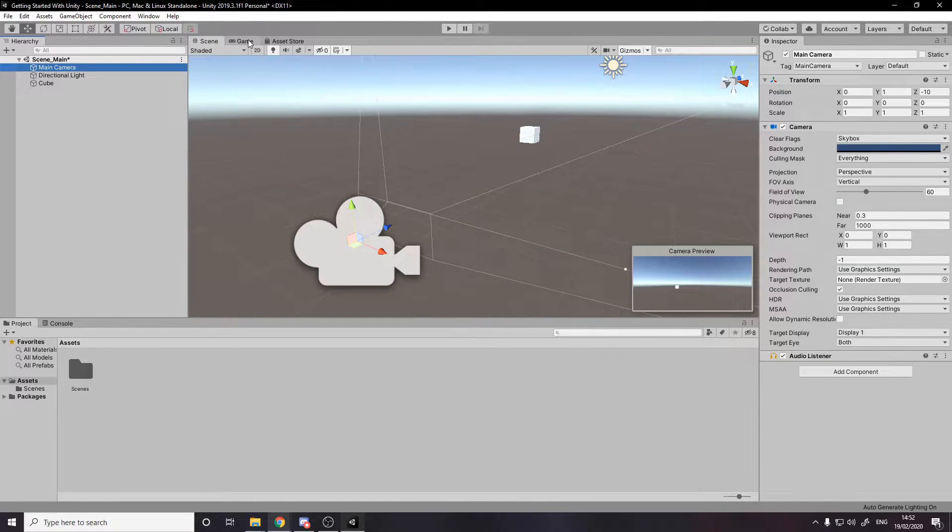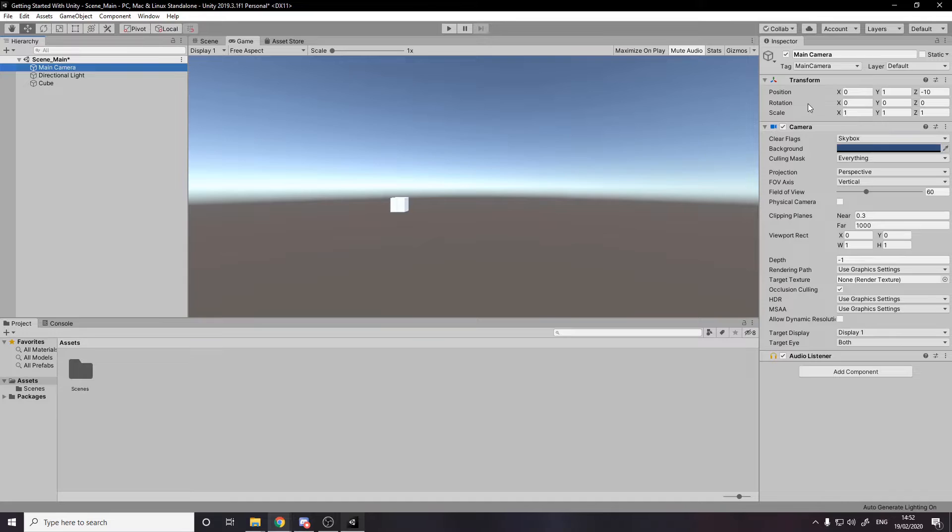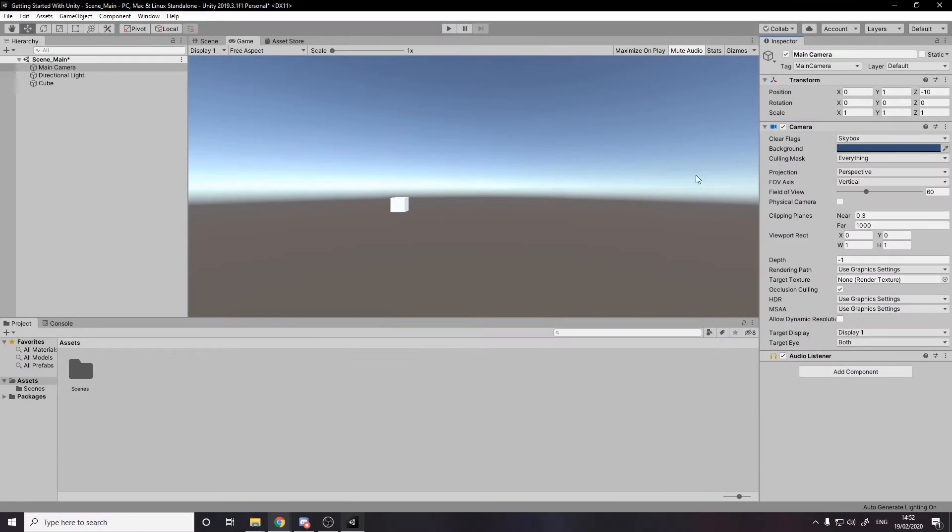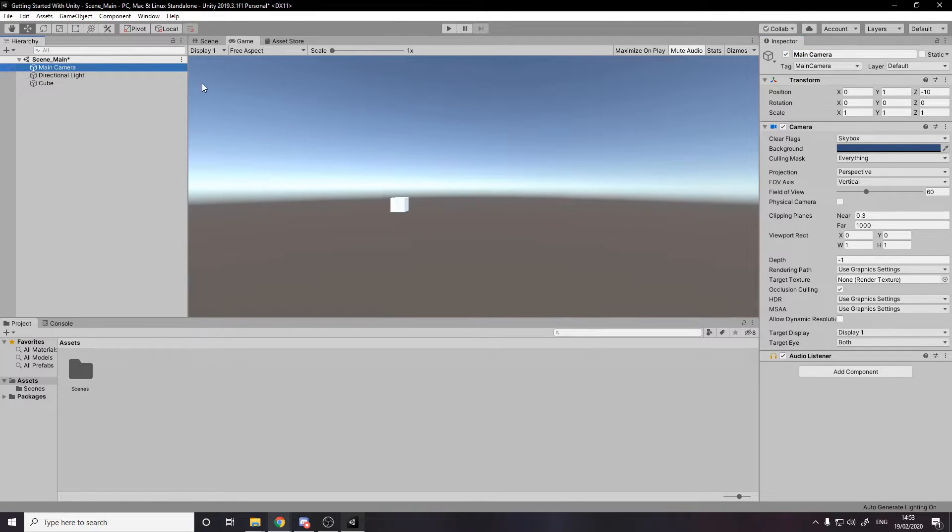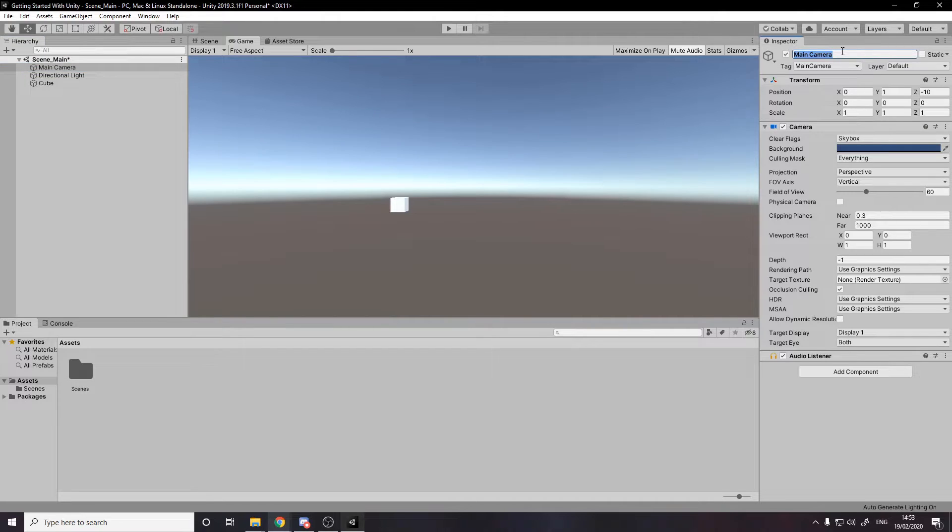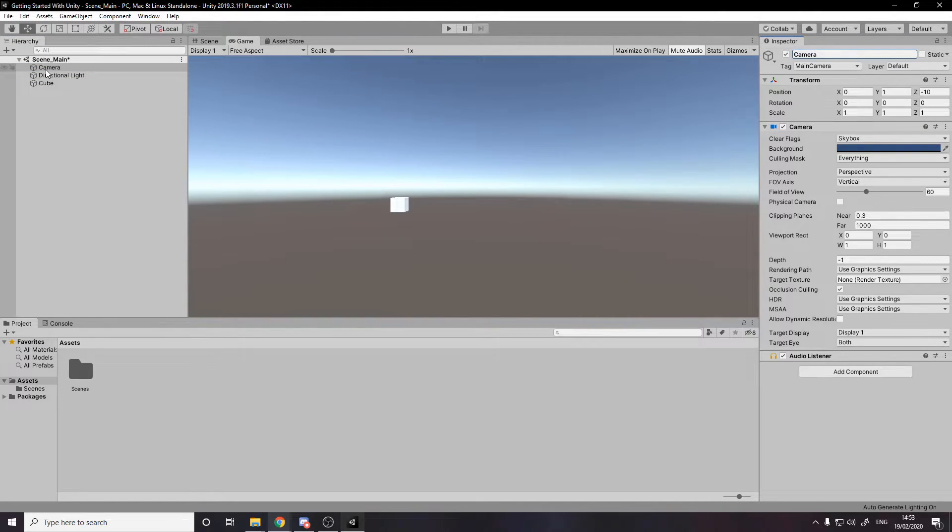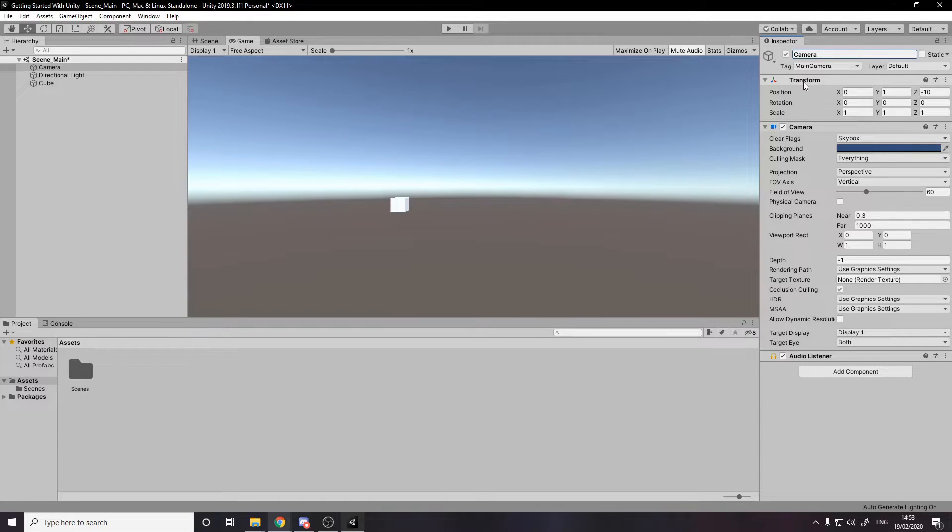So this is the inspector, the next thing to mention. The inspector is all the data about the thing you've currently got selected. So we have selected the main camera by clicking on it. And now we can rename it here. You can actually rename it over here if you press F2, but let's say we rename it over here to just like camera. It updates it in the inspector, in the hierarchy. And then over here, you've got all the components.